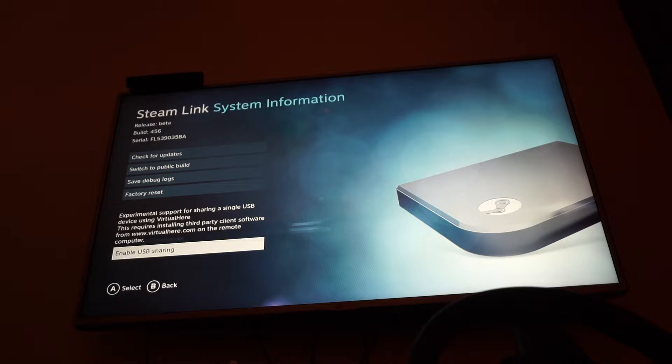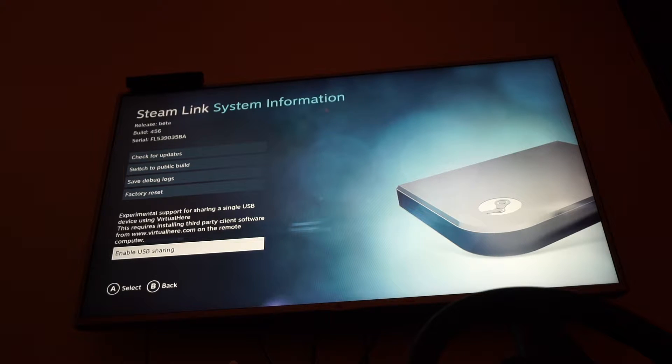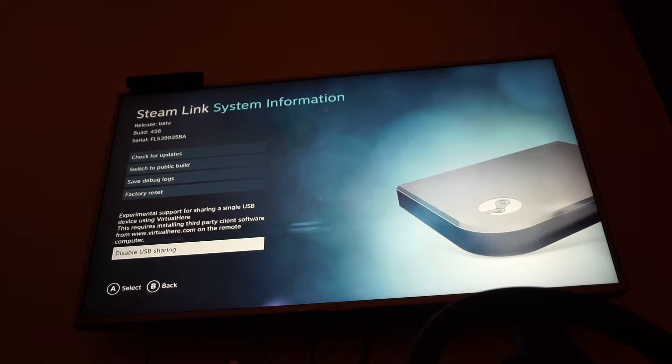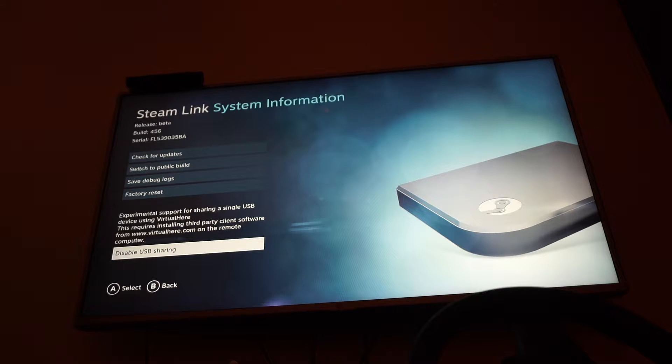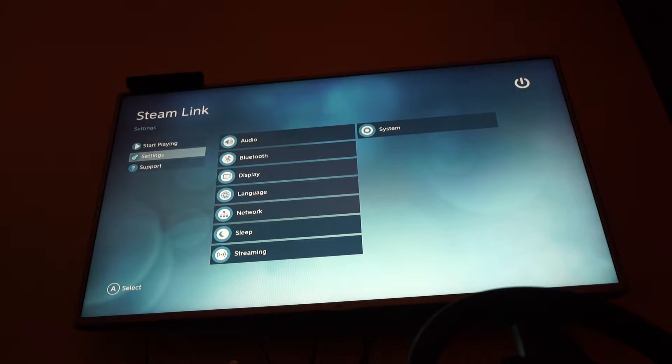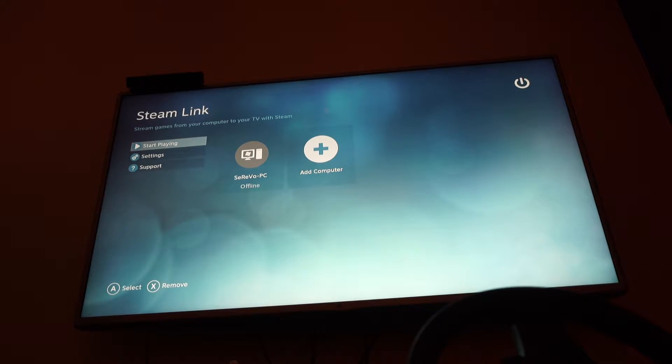Down here, just enable that USB sharing. Now that you've enabled it, back out.